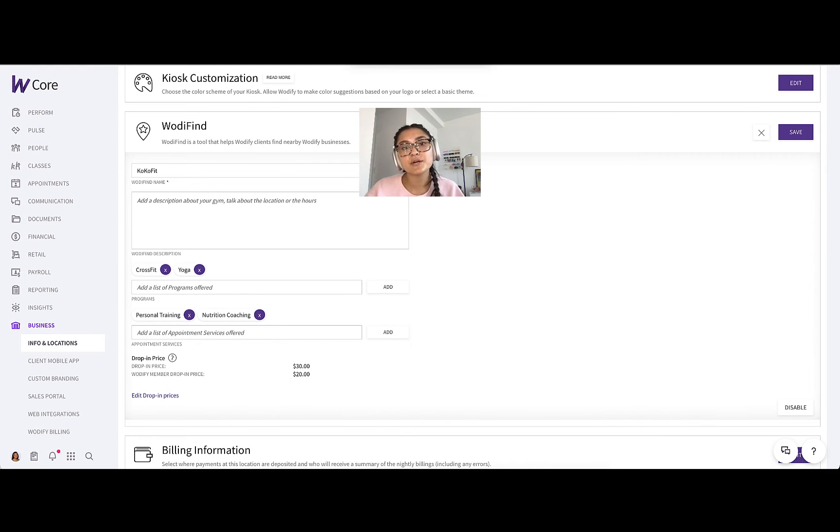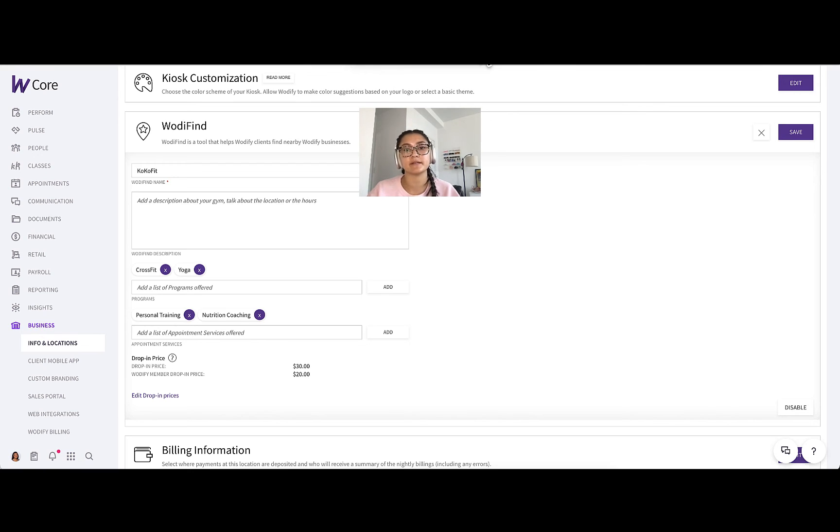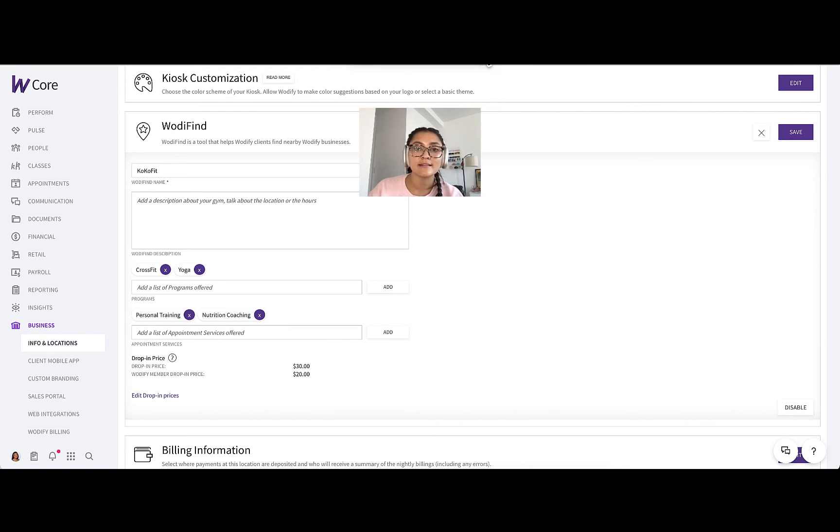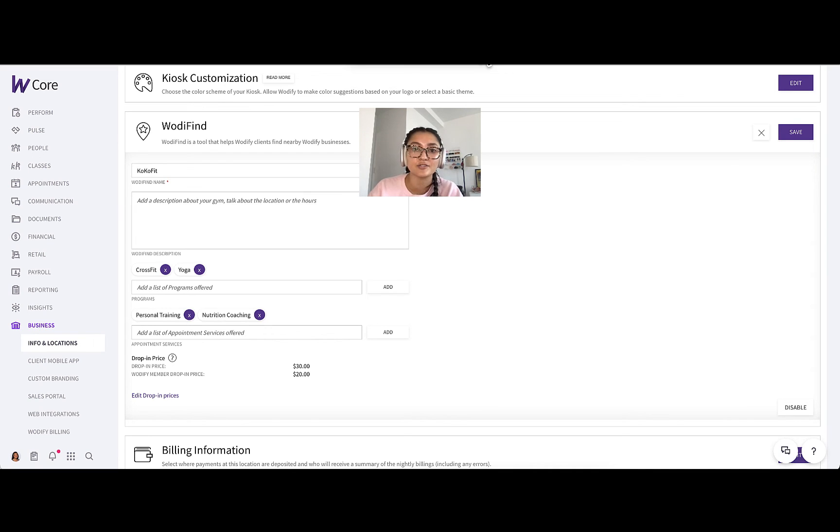Now I want to make sure we quickly go over why WodiFind is beneficial for your business. Obviously this is a great way to easily attract drop-ins and potential new members to your business. This is organic lead attraction. You no longer need to rely solely on traditional advertising or referrals.